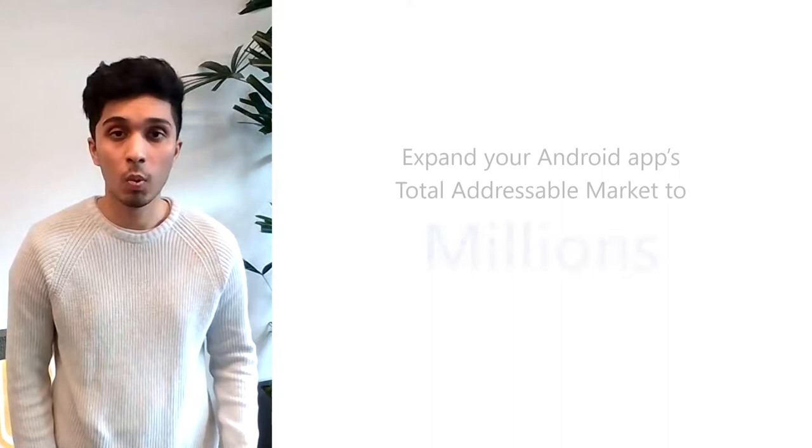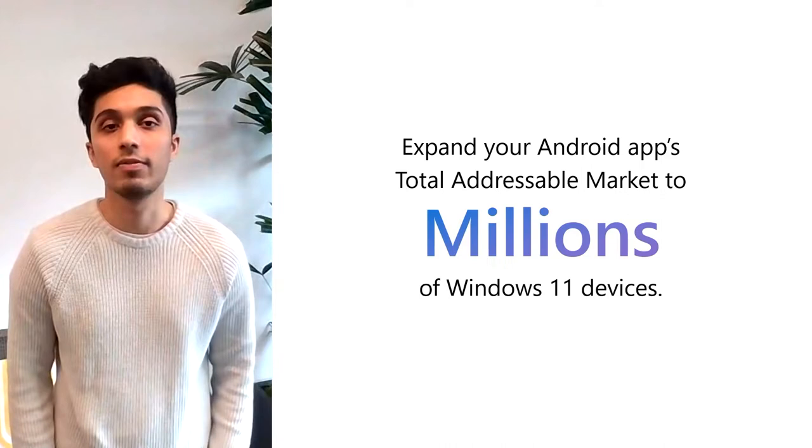Andrew, what if I told you you could expand your Android apps total addressable market to millions of Windows devices without rewriting your app? That sounds amazing. I wish I had some way of doing that today. Well you do. Windows Subsystem for Android lets you do exactly that and lets you run your existing Android apps on Windows 11.